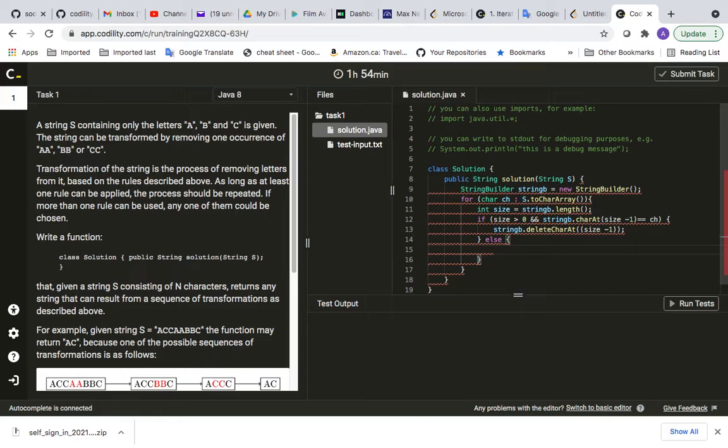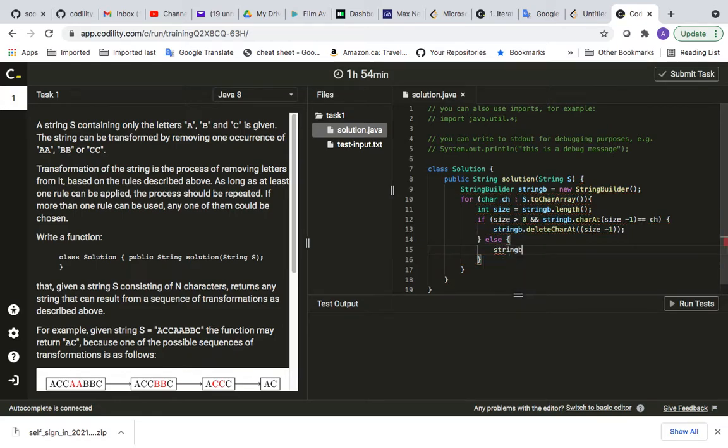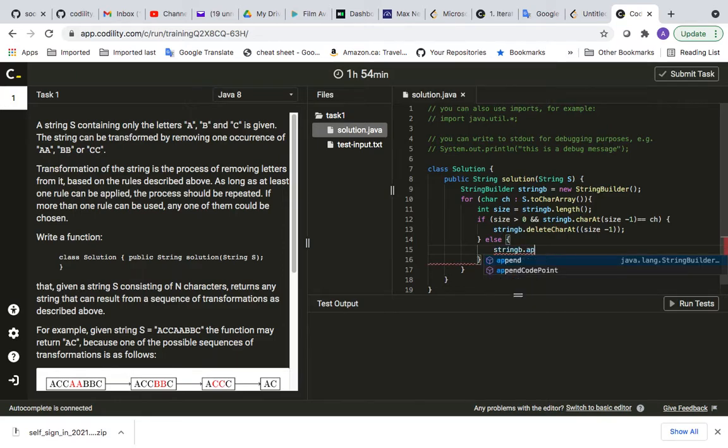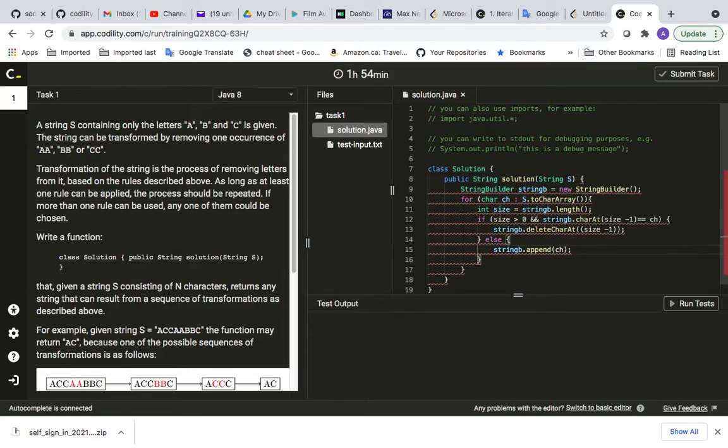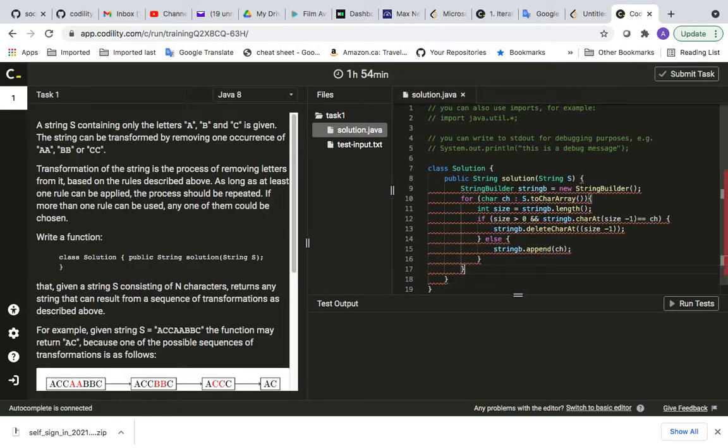And else, it's going to be stringB dot append ch.